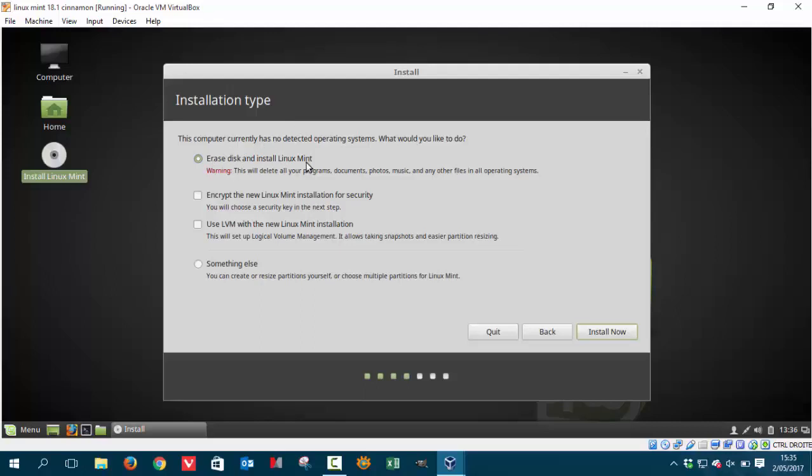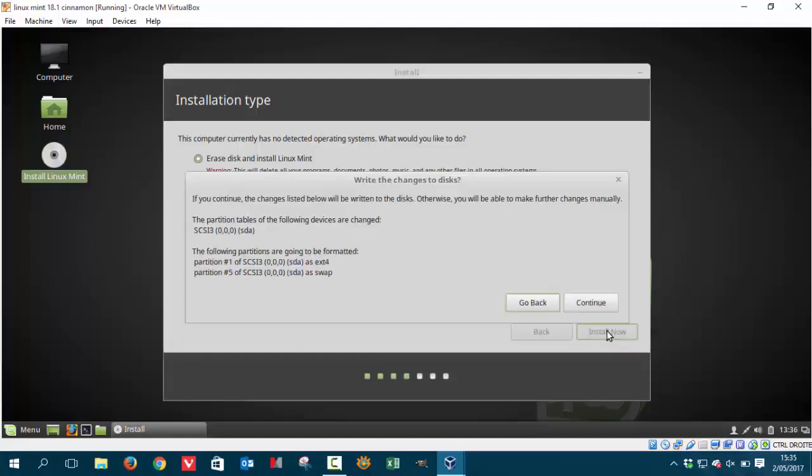Erase disk and install Linux Mint. It's my advice not to make things in life more complex than it needs to be. Just press erase disk and install Linux Mint and let him decide what he'll take as partitions.